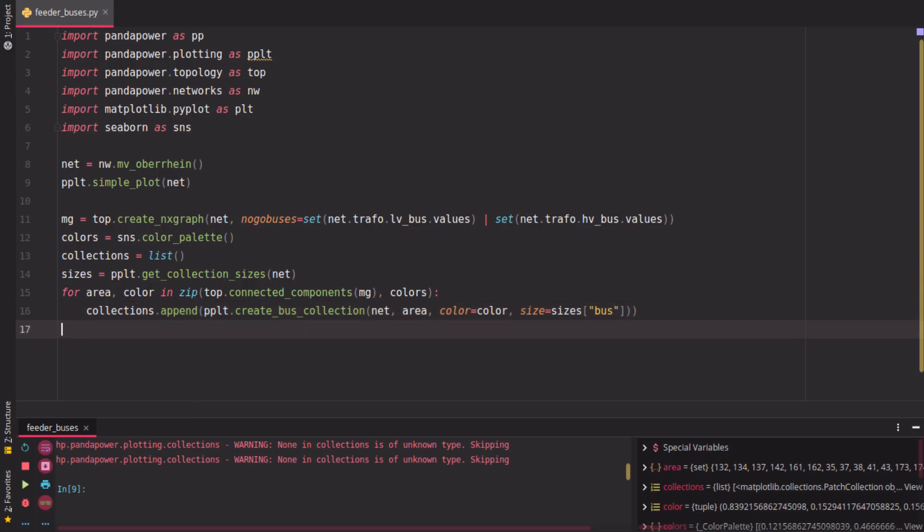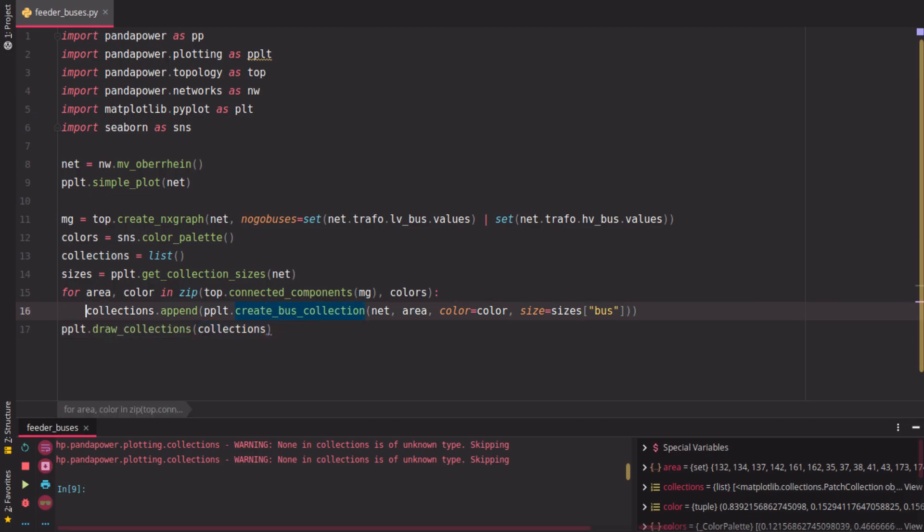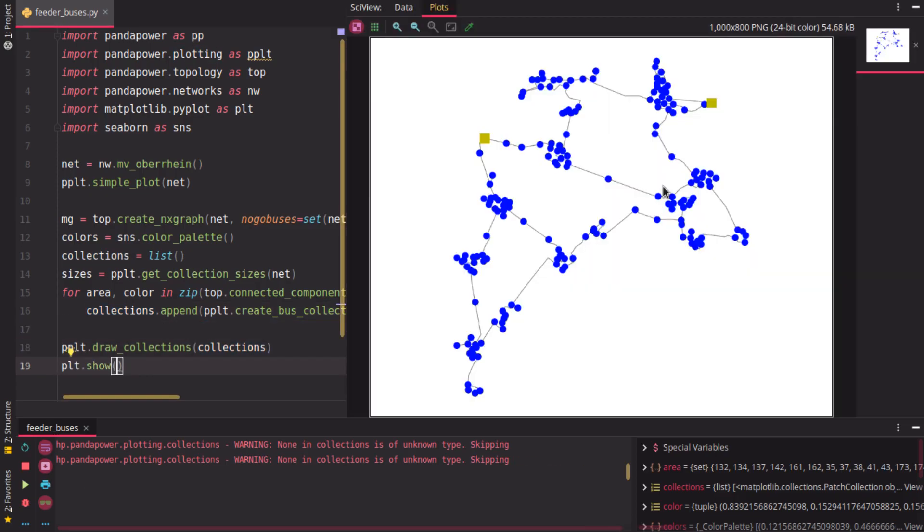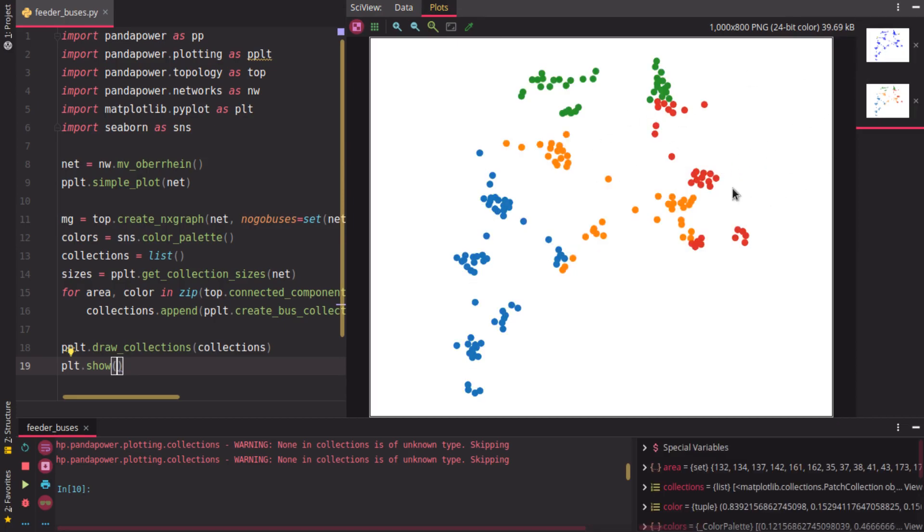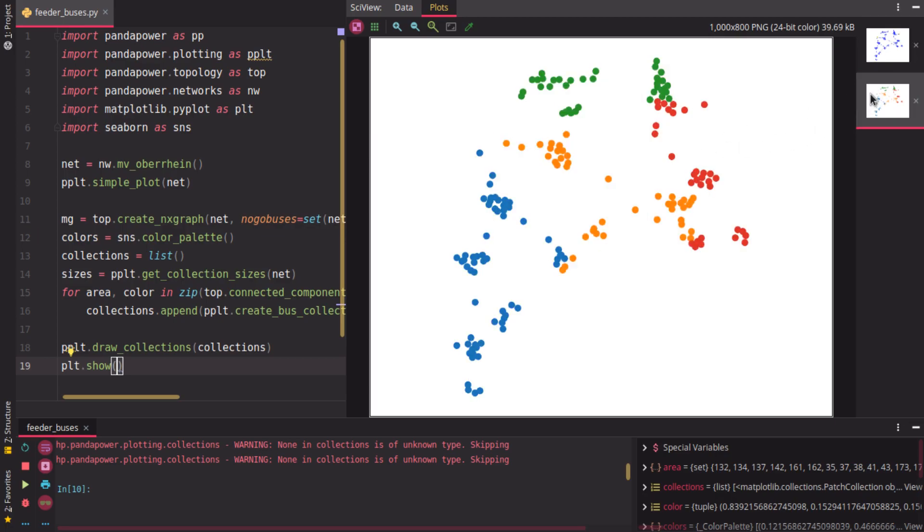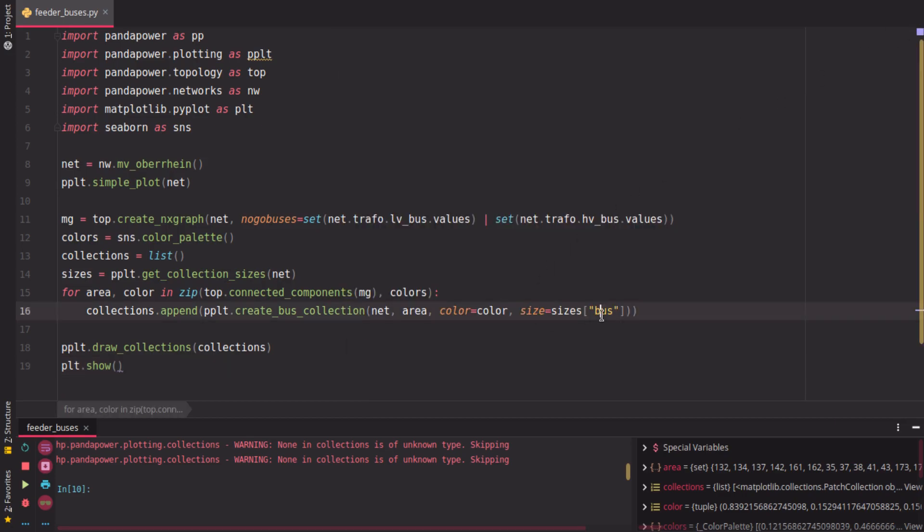That's practically it, so we can already draw the collections. Draw collections, so we want to draw these collections we append here in this loop and show them in the end. What we will have now is not just this blue plot here, but a plot with the different areas or the buses of the different areas shown in color: red, orange, blue, and green here. But we're missing the lines at the moment, but practically this is what the topology search gives us.